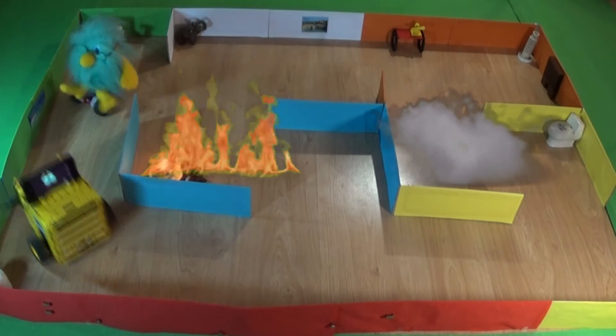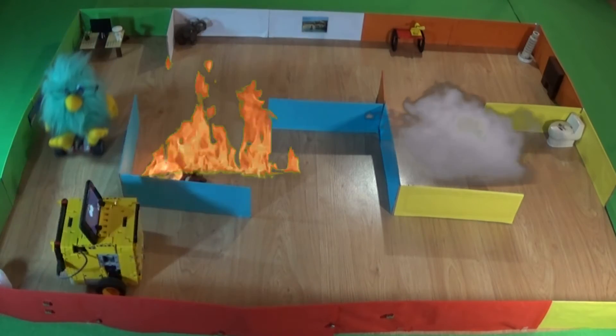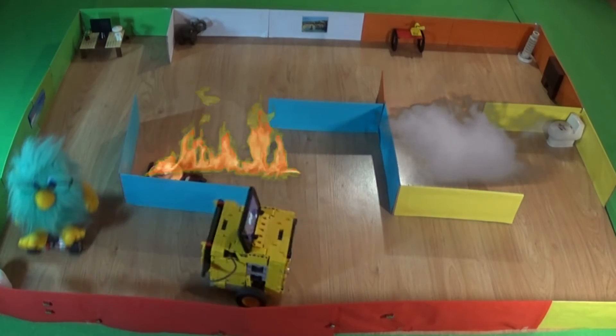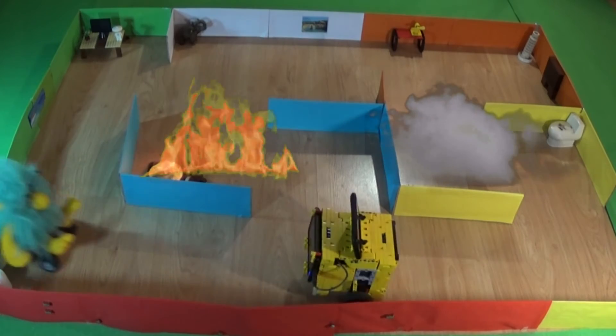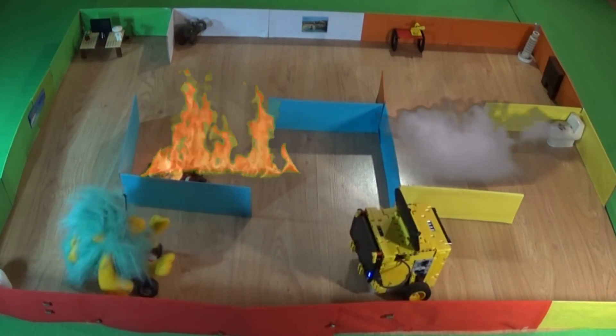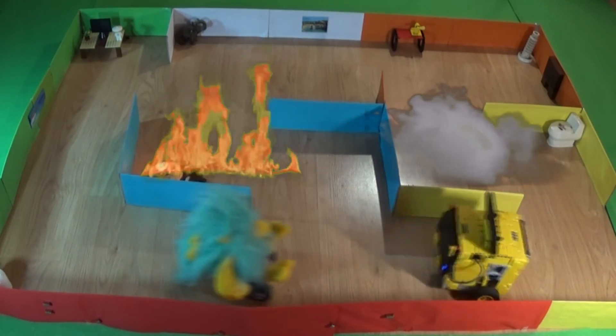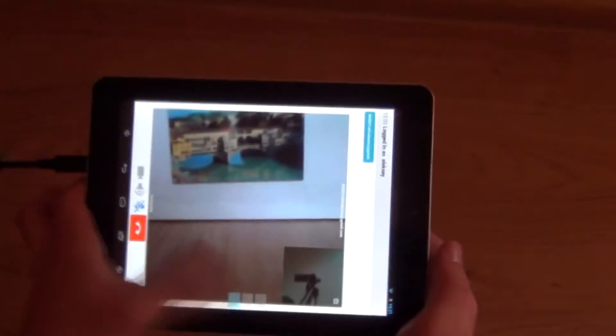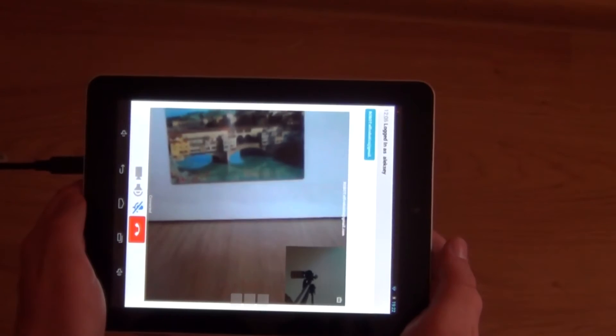Phase number two: the most important task at this stage is to find people and show them the best way out of the building. Phase number three.